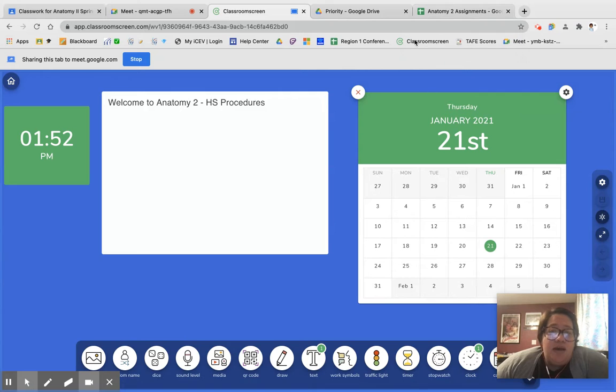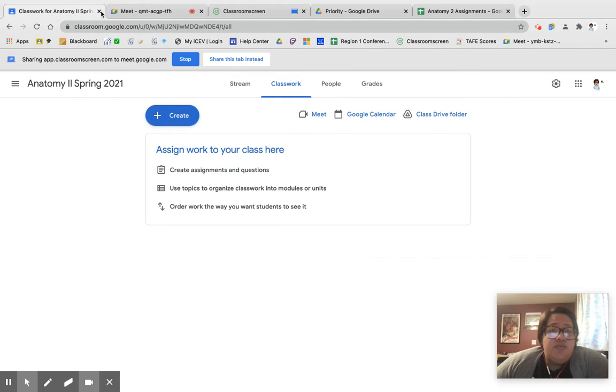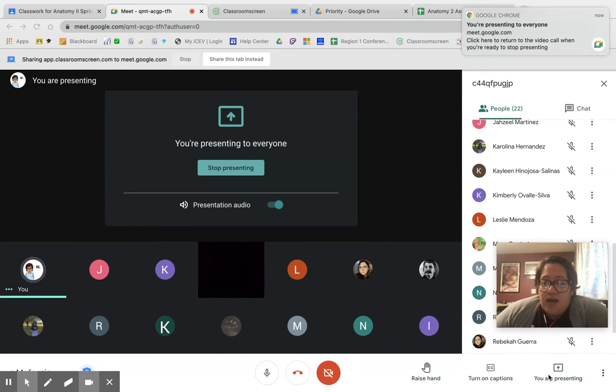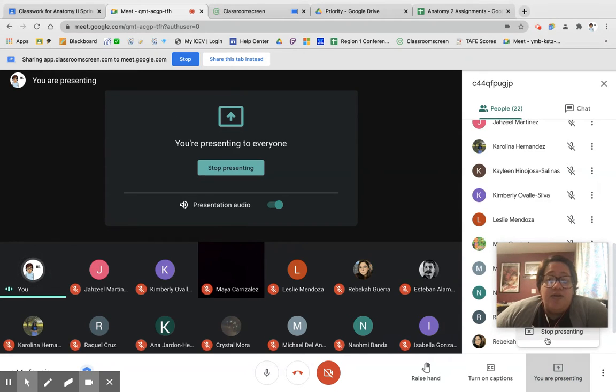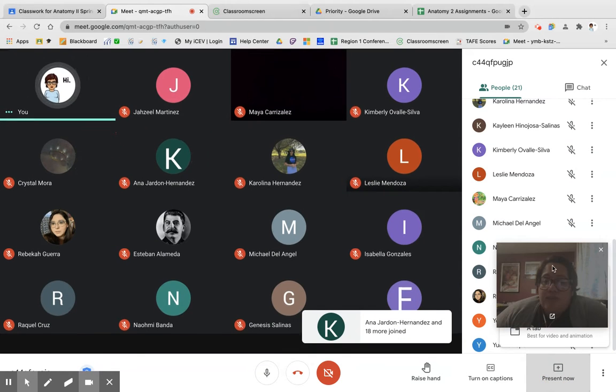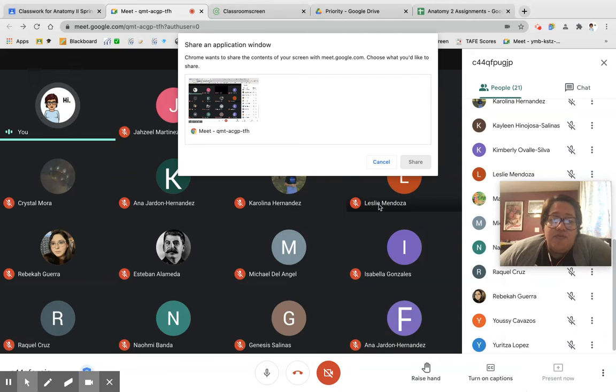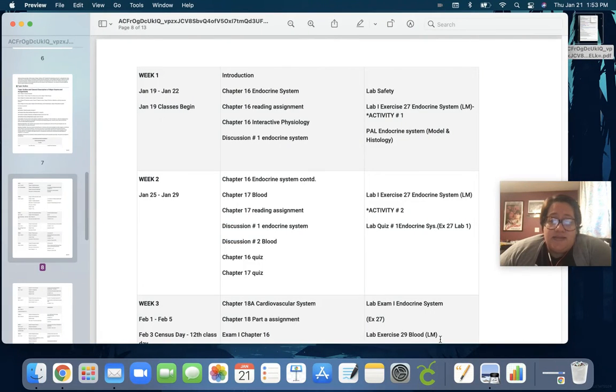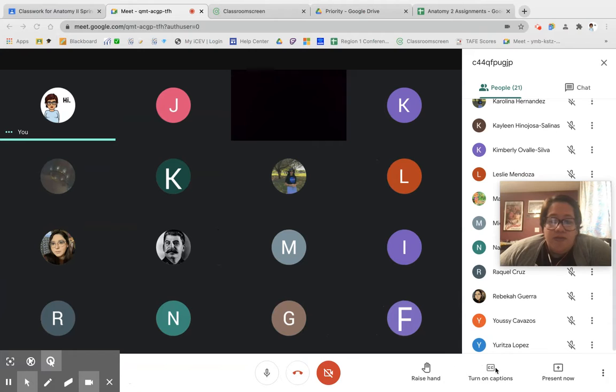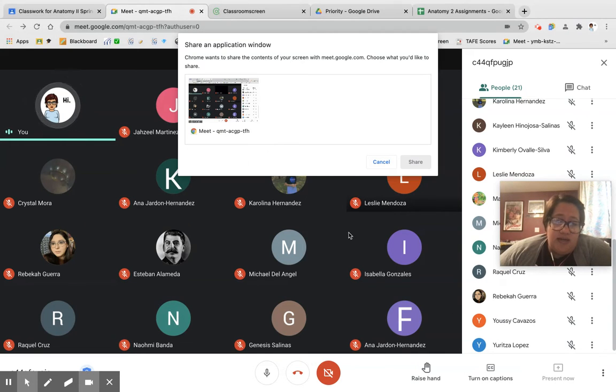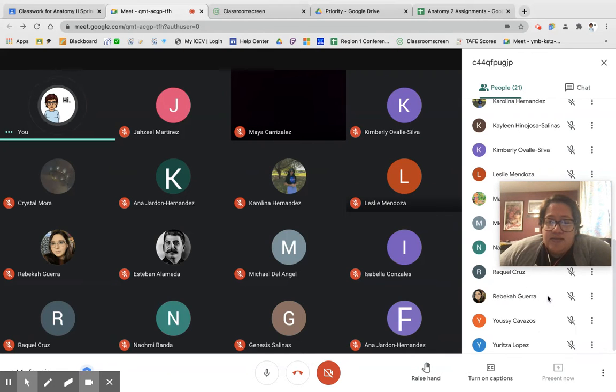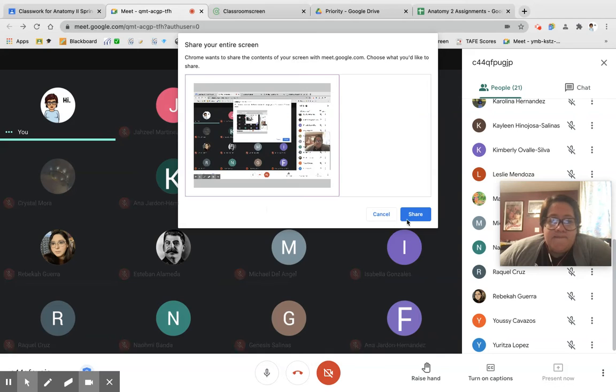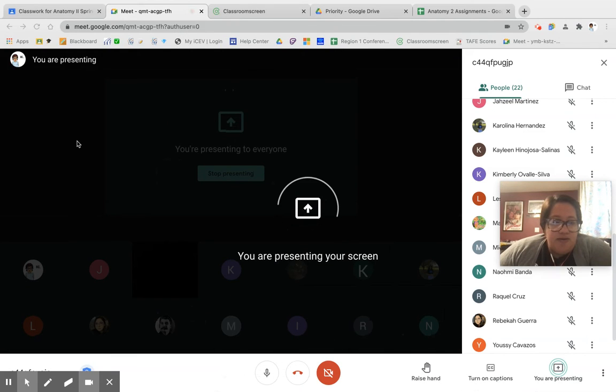With that in mind, hopefully everybody has had a chance already to look at your syllabus. If you have not had a chance to look at your syllabus, I would encourage you to do that as quickly as possible. There is going to be a significant amount of information in the syllabus that you are going to need to access on a daily basis. So I want to share with you guys really quick the part of the syllabus that you should be looking at, even if you don't look at anything else. And that is right here.